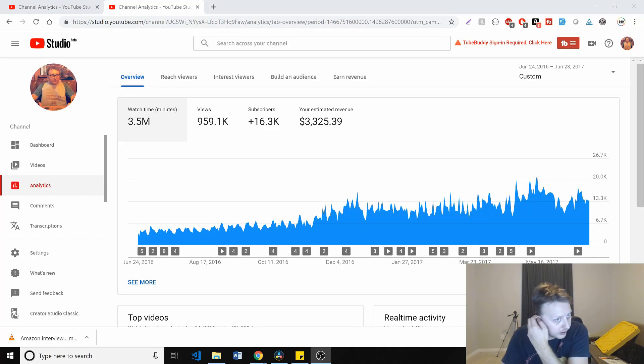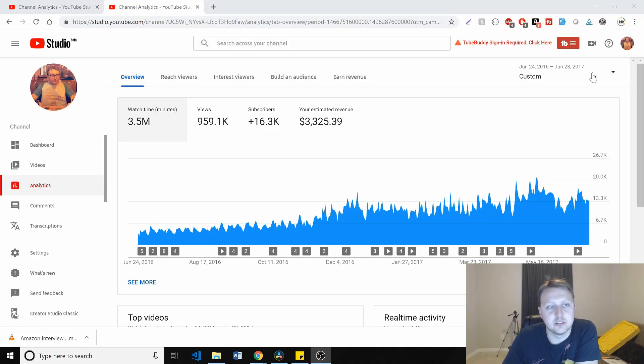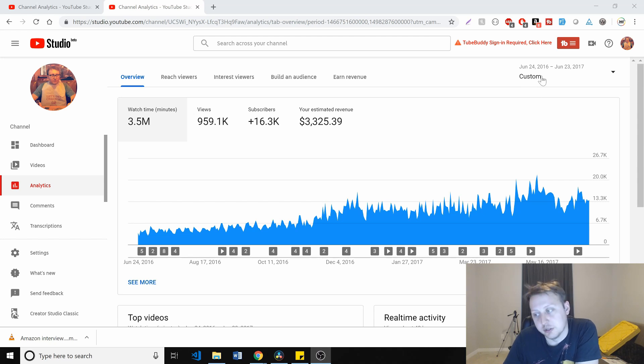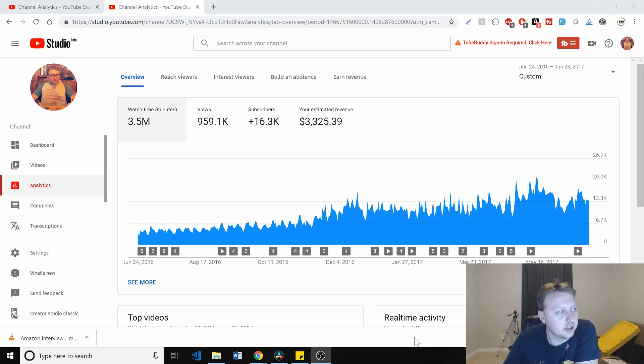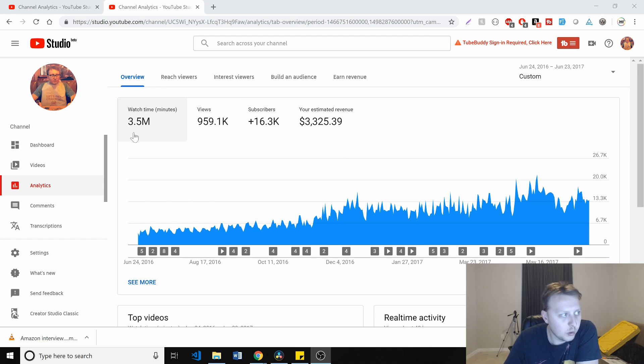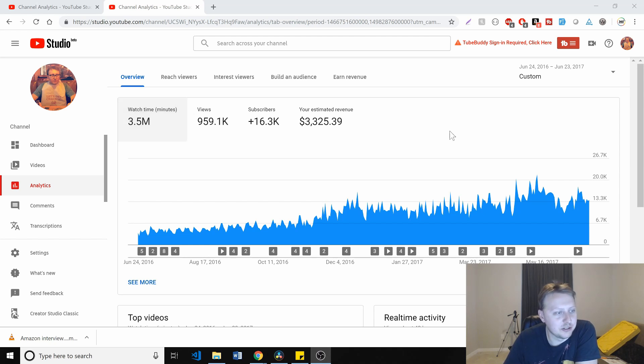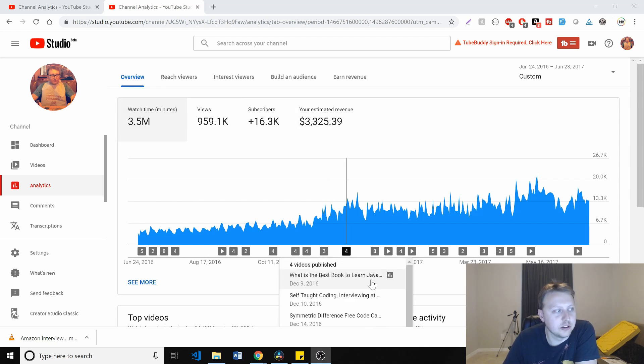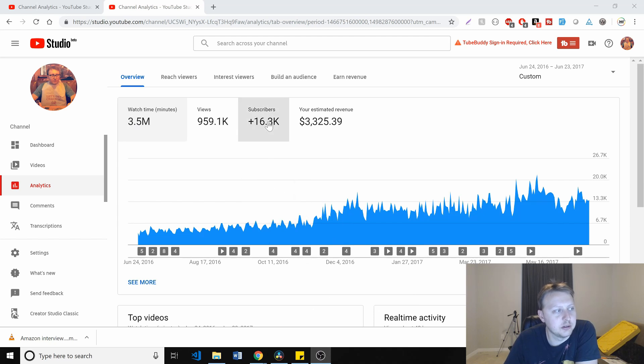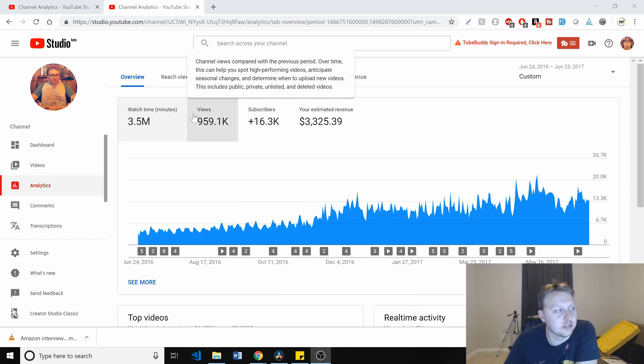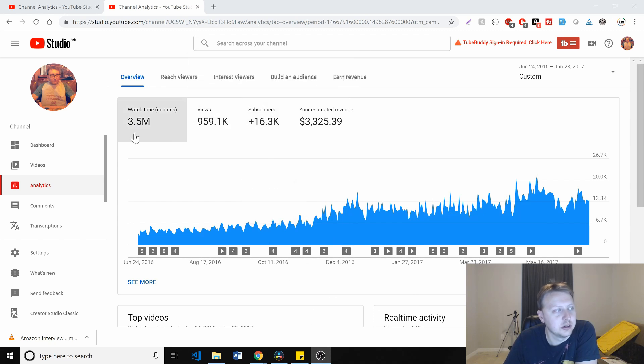All right, cool. So let's start with last year's analytics of 2016, 2017, June. That's when I did last time. So last year, watch time, or a year since the second year. This is my second year here. We got about $3,300 in ad revenue and about 16,000 subscribers and a little less than a million views for the year.